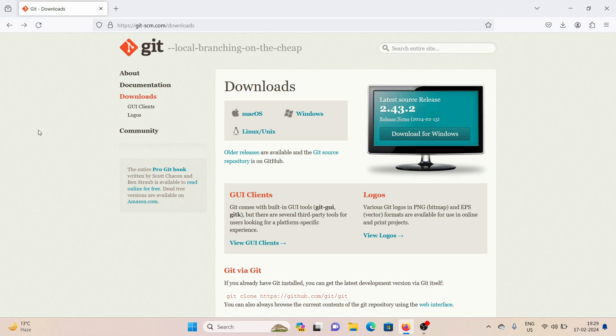What's going on everyone. Welcome back to this YouTube channel. Today in this video, I'm going to show you how you can download and set up Git on your Windows.